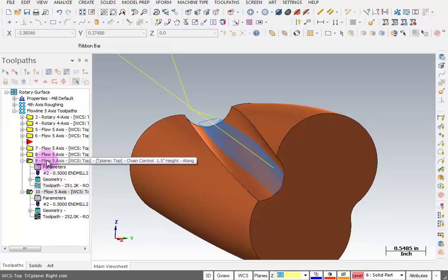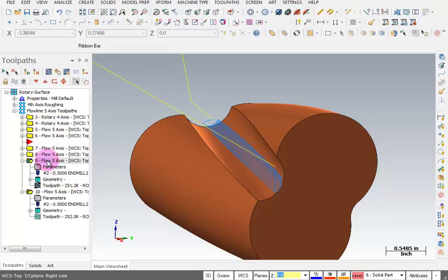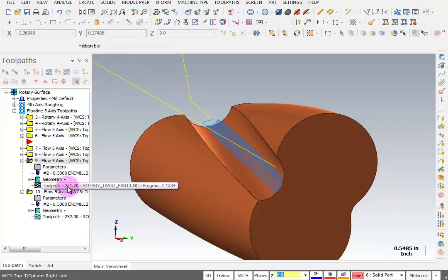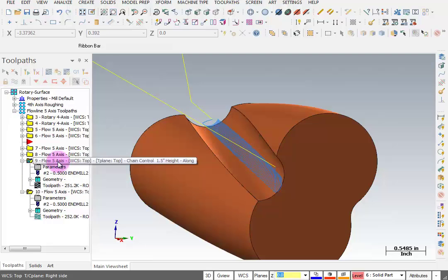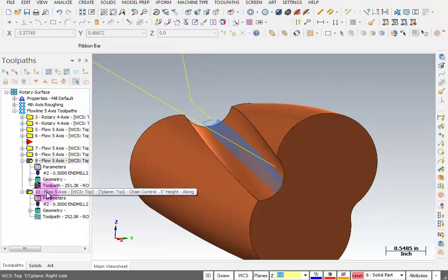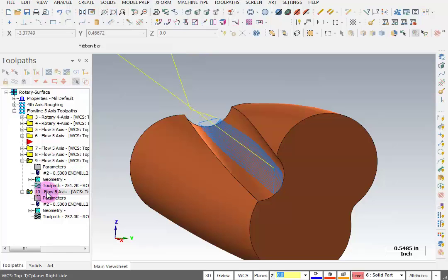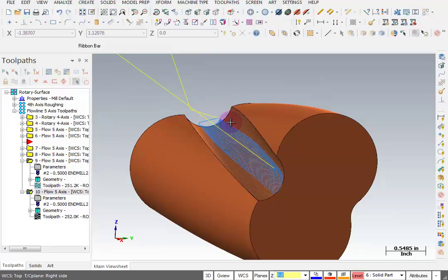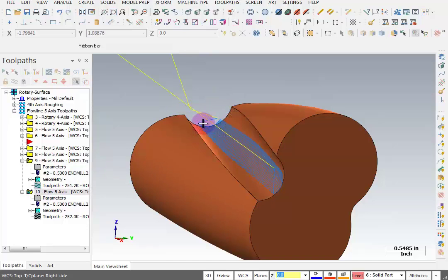Now, you can also see some minor differences in the way these toolpaths look. You can see with the one that has the higher chain, it doesn't go as far across because it has to maintain that centerline position further up. But when the chain is closer to the surface, it actually can tilt back and forth further so it gets up around these edges more.